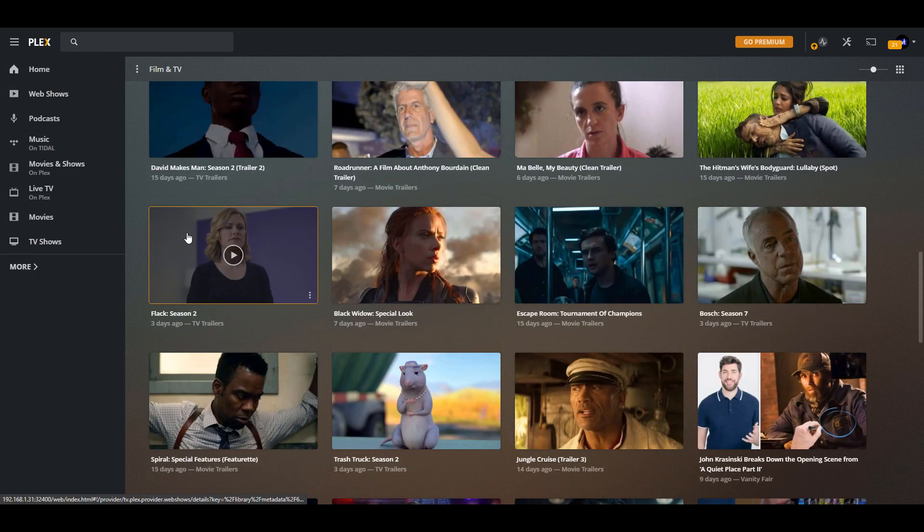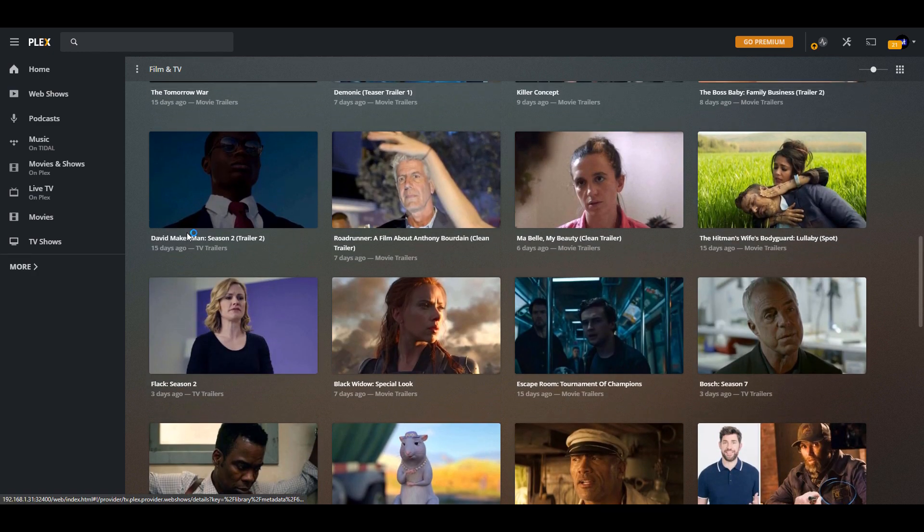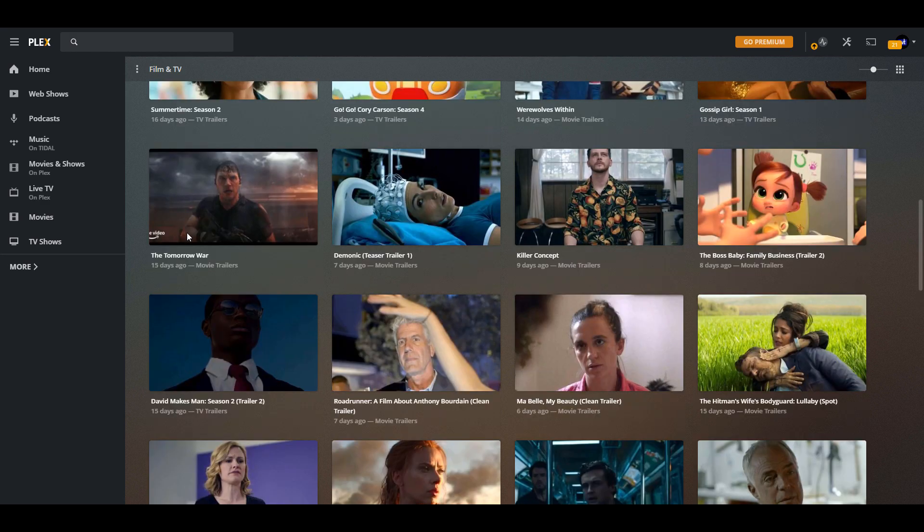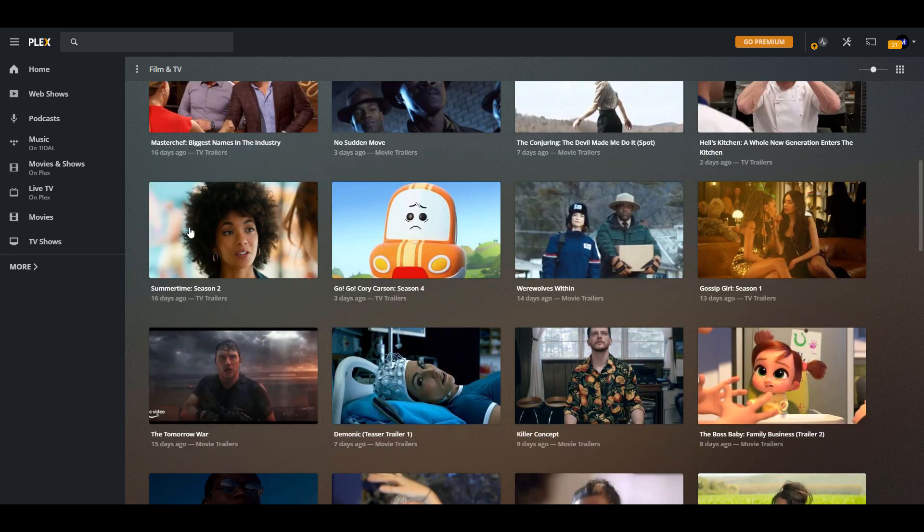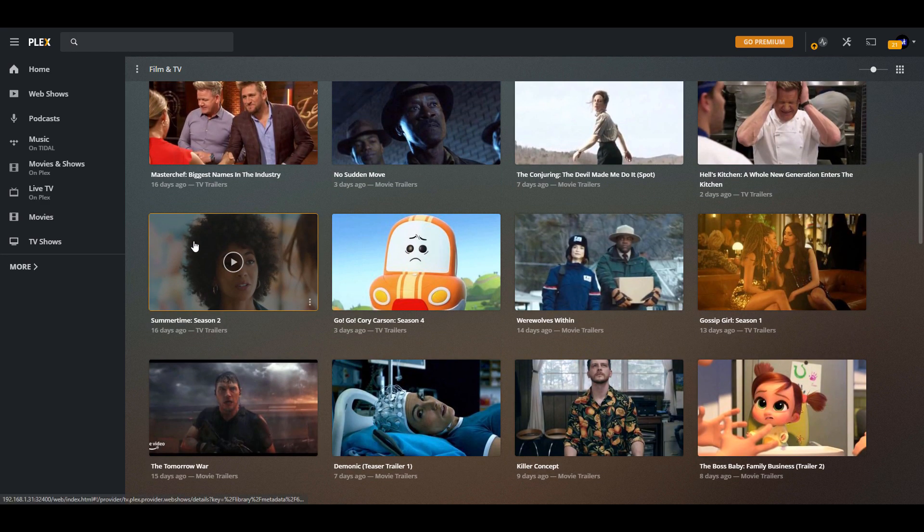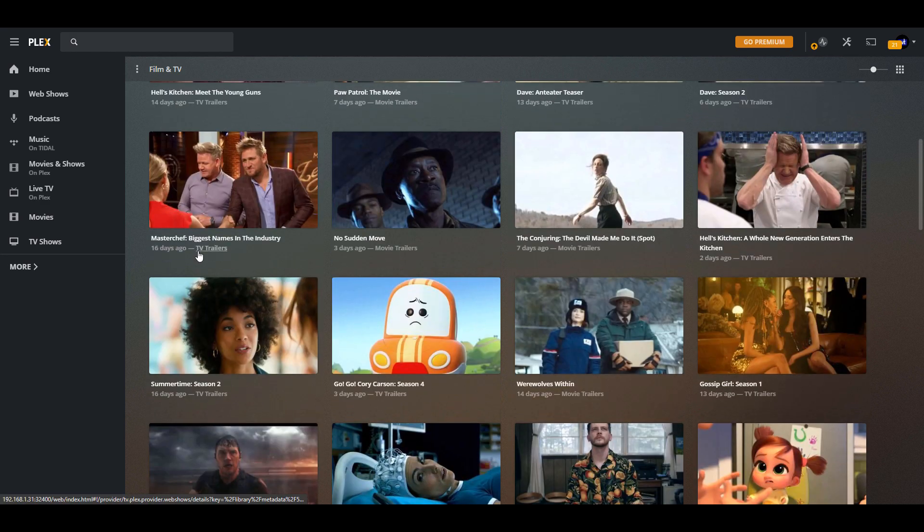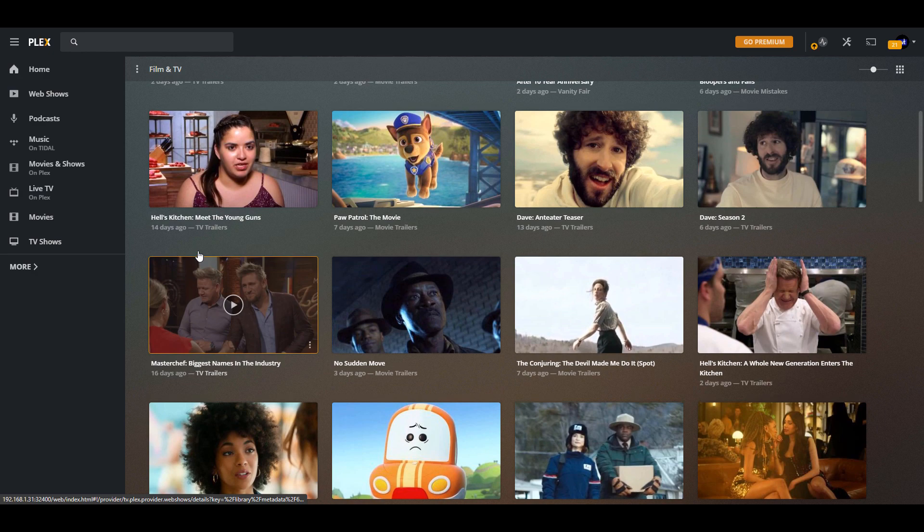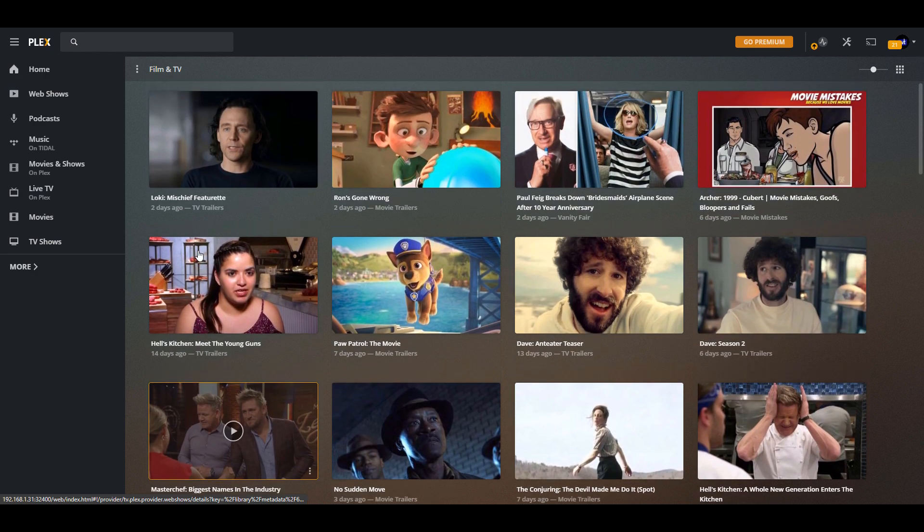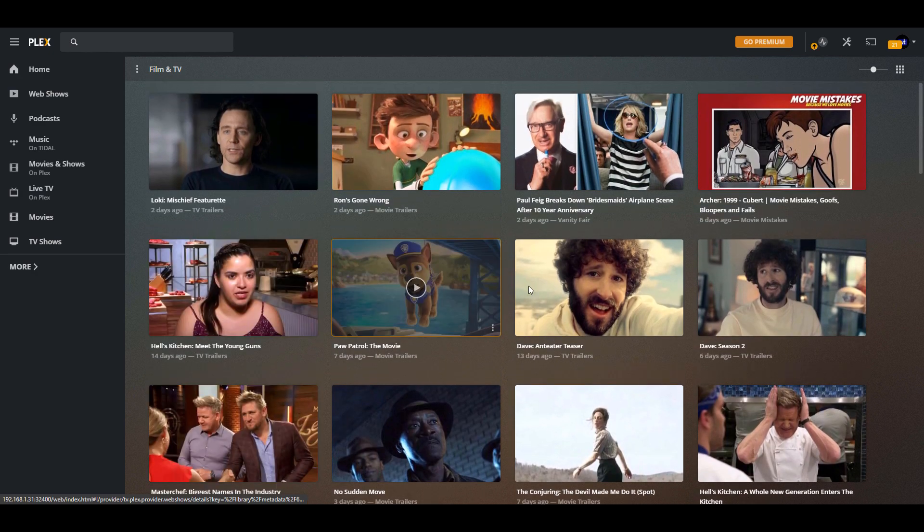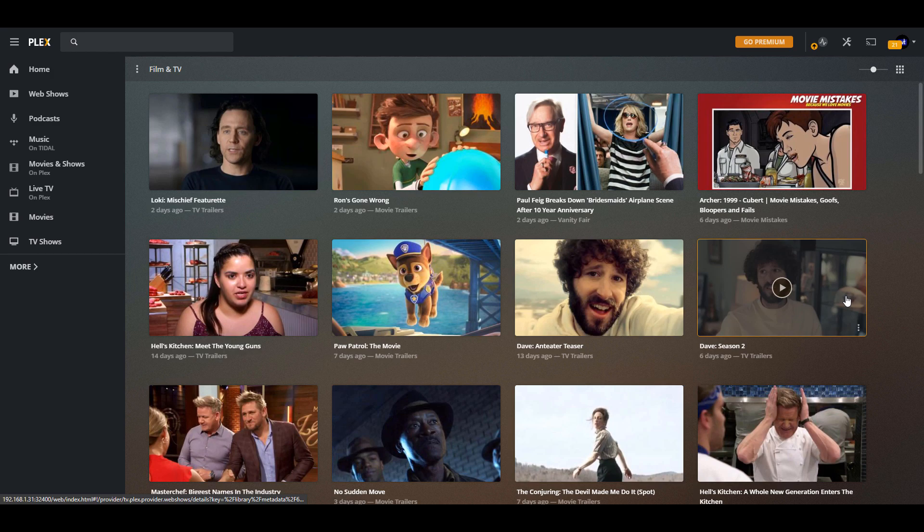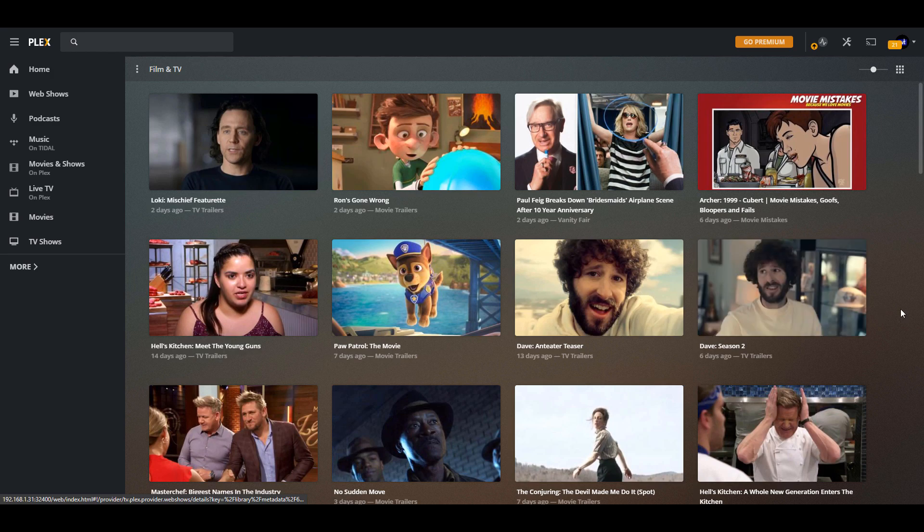So you're going to be able to go through and you're going to be able to connect from whatever media devices that you have that normally you stream your Plex content to. And you should be able to find the server and you should be able to stream any of that media at that time.